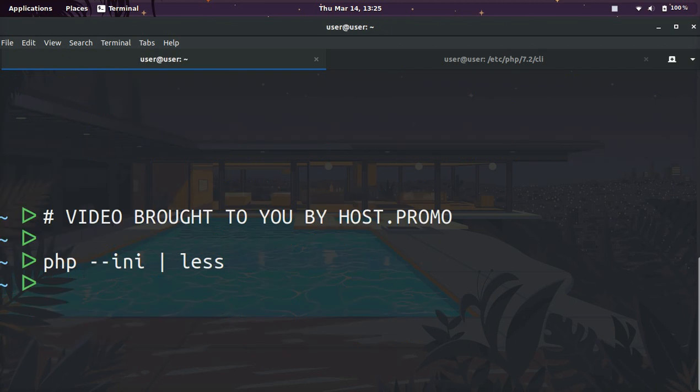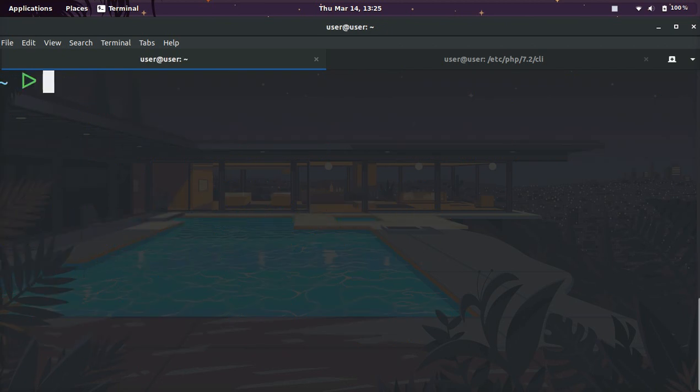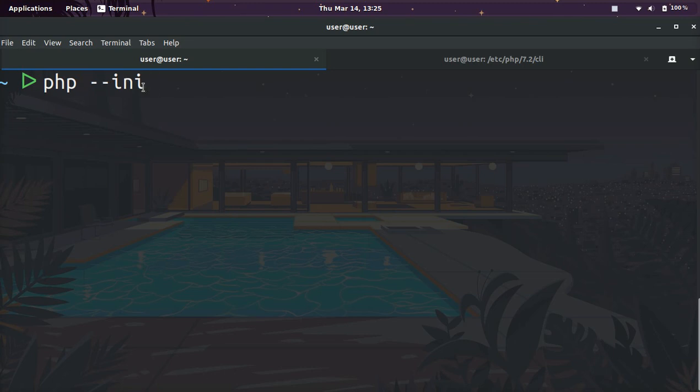And so all you guys have to do is type in php space dash dash INI. Piping it into less is optional.